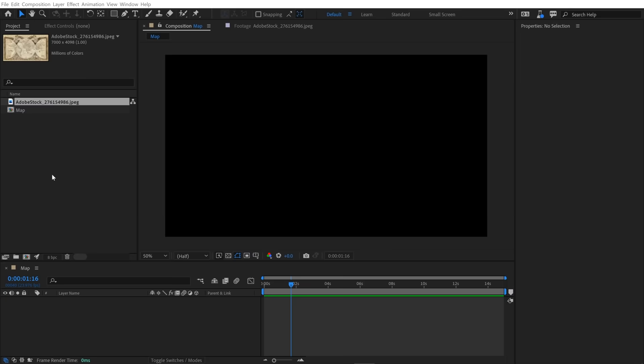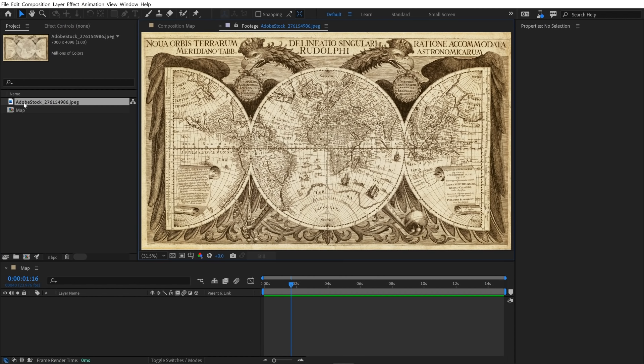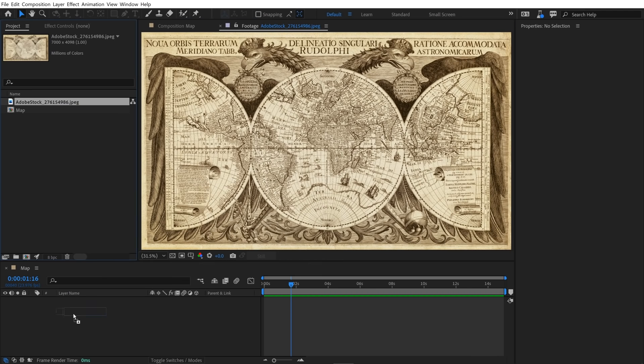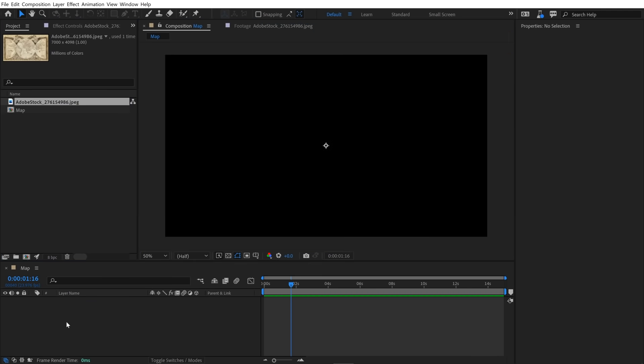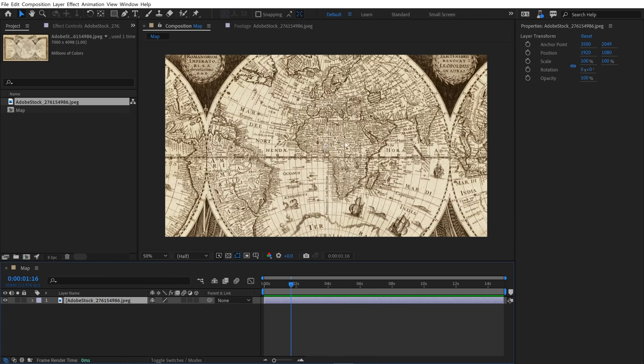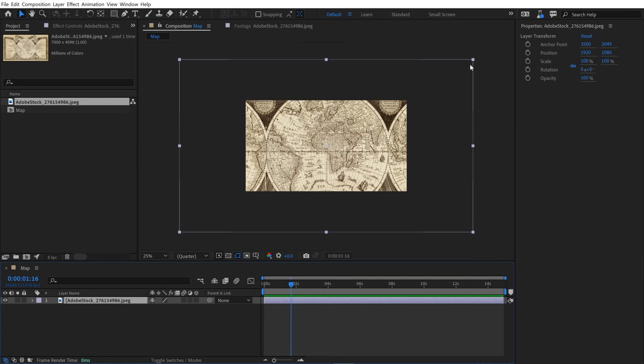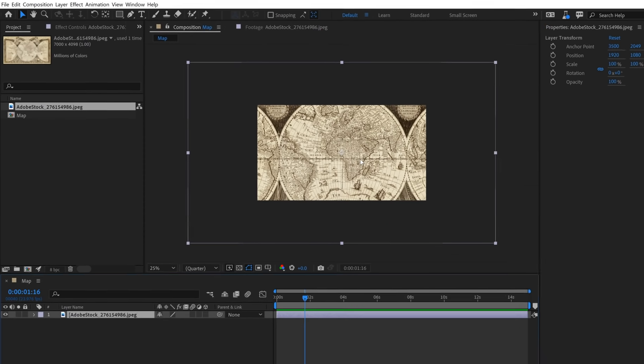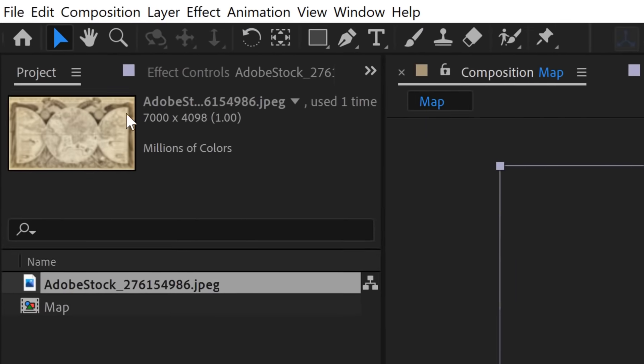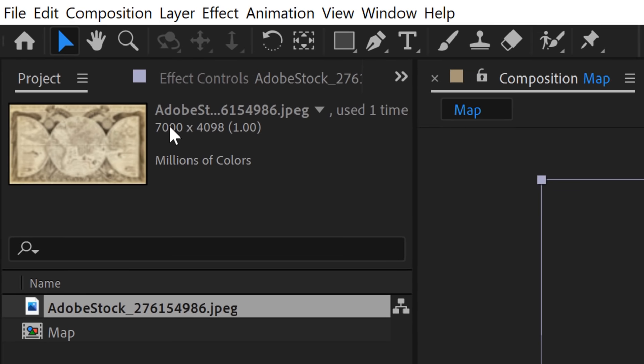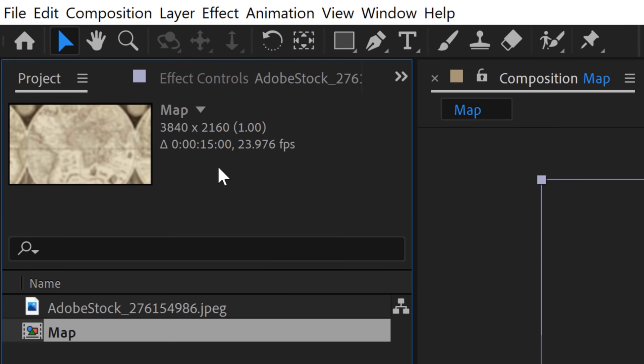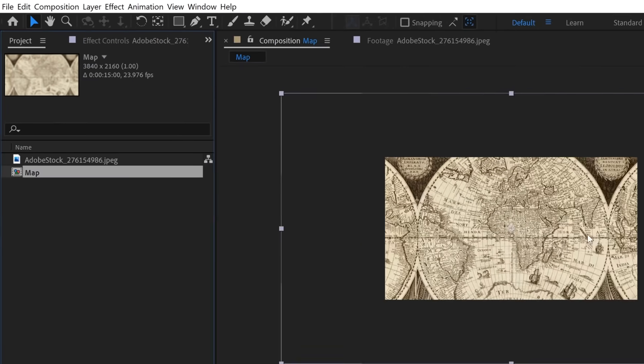So let's get into the first part where we're going to create a map path and some markers using some basic shape layers. I'm inside of my Adobe After Effects project and I downloaded this beautiful old map from Adobe Stock and I'm going to bring this down into my comp here. If you look, it's quite large, it's really high resolution and that's good. I need that because I'm going to be bringing a camera in and flying it around so I want to see nice detail on this map.